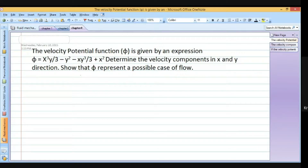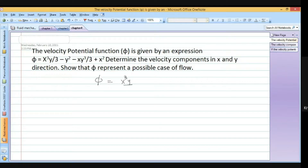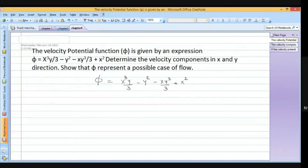If it satisfies certain conditions then we can say it is a case of possible flow. First, we rewrite the given function: phi equals x cube y by 3 minus y square minus x y cube divided by 3 plus x square. We use the definitions of phi.